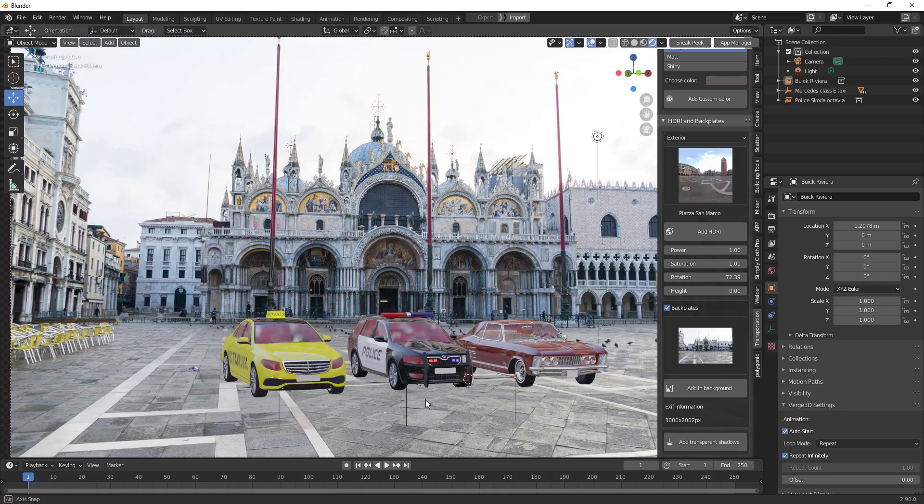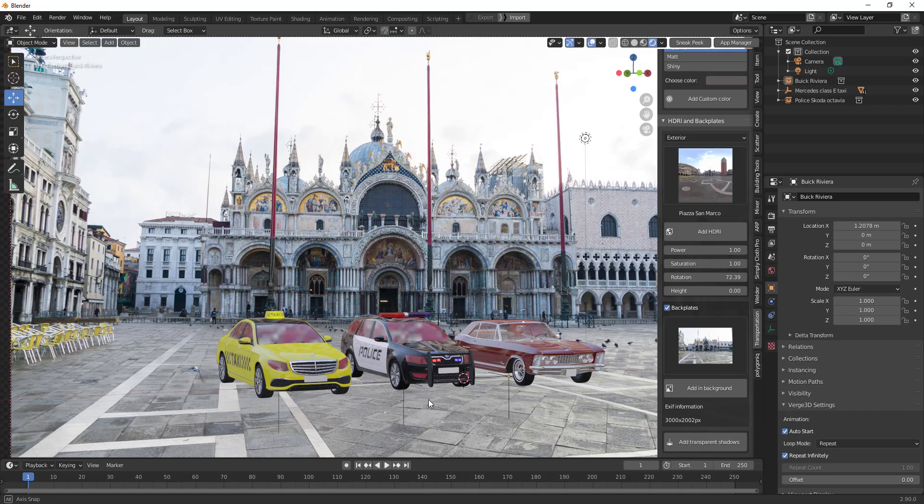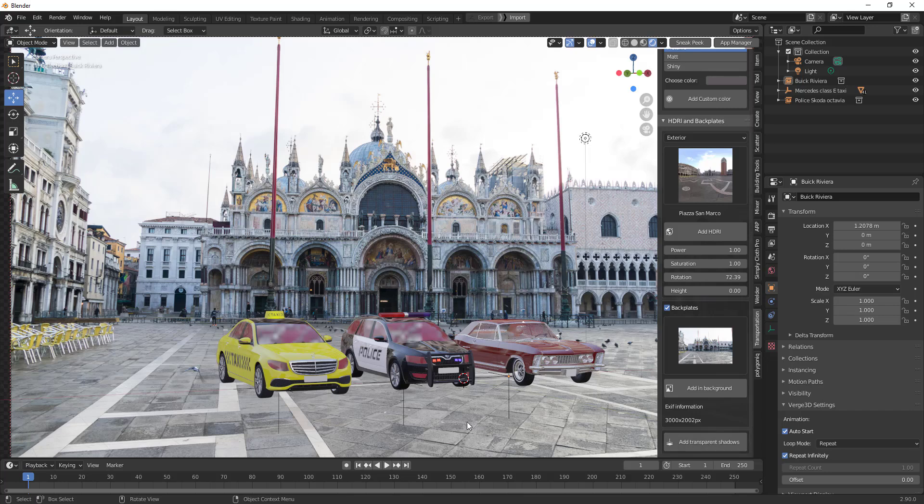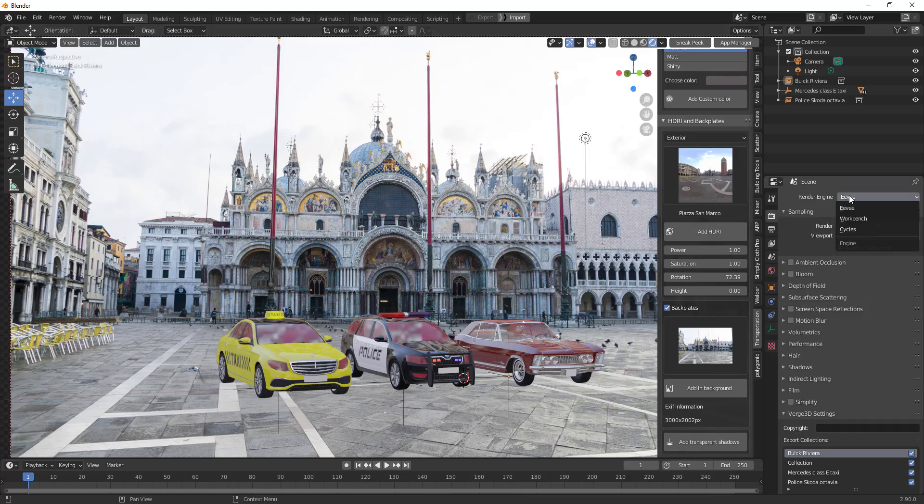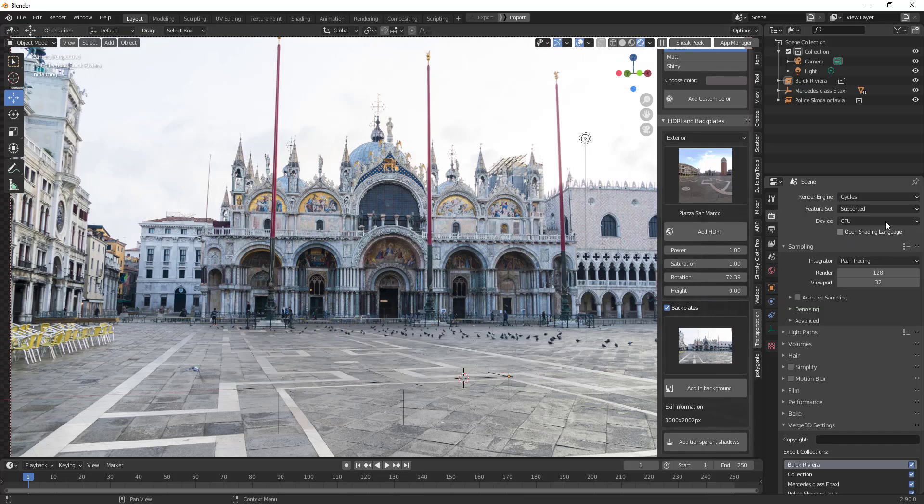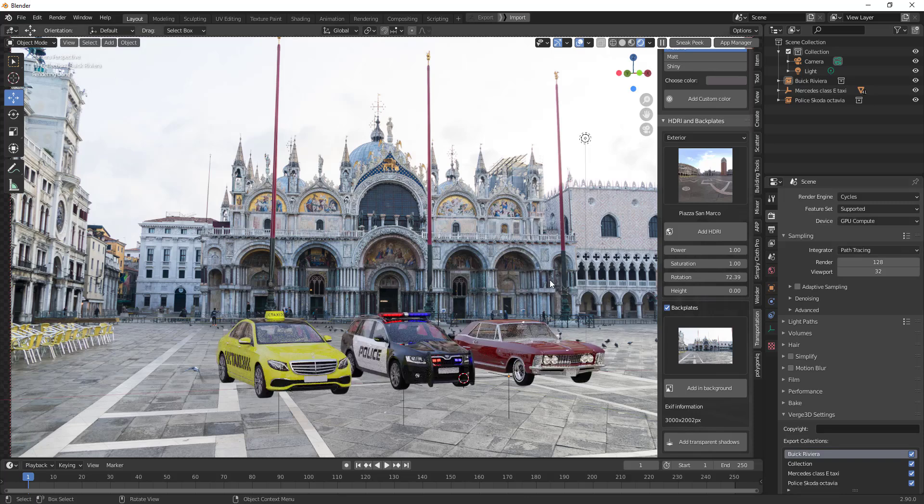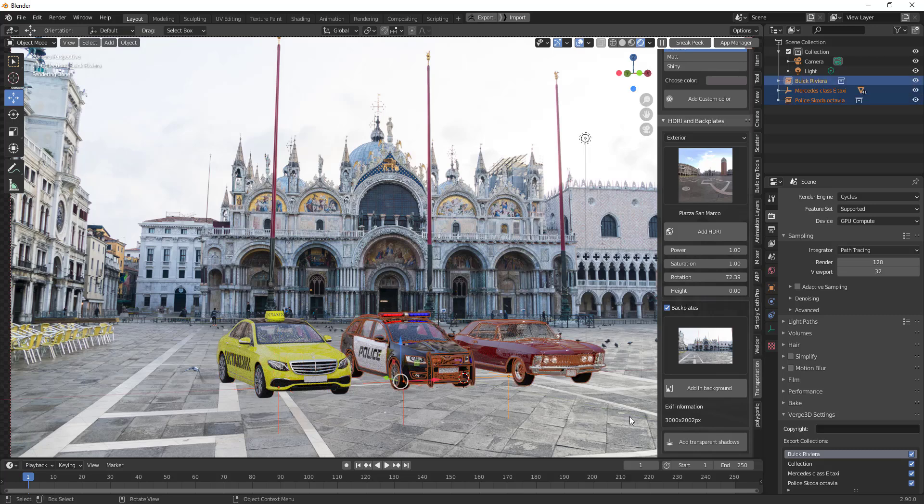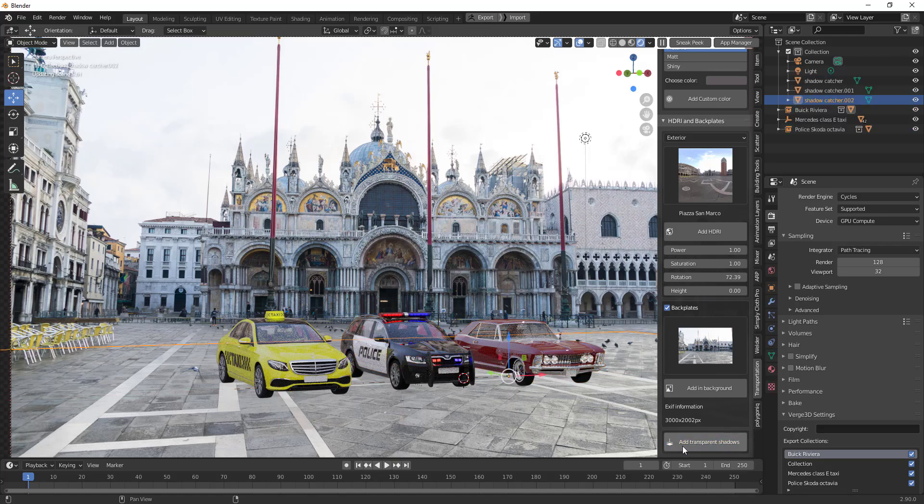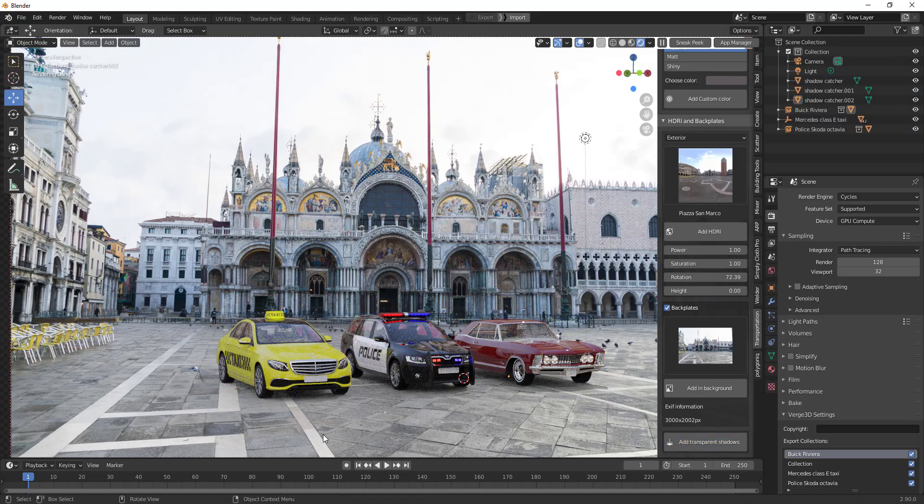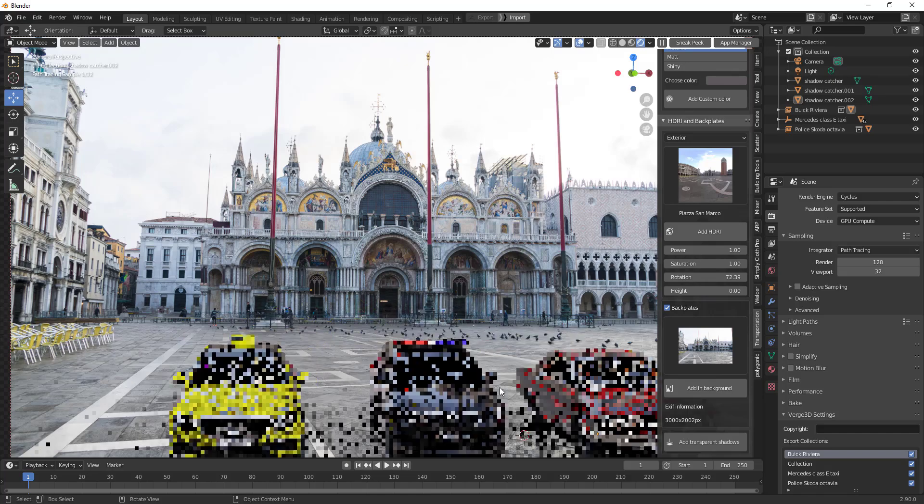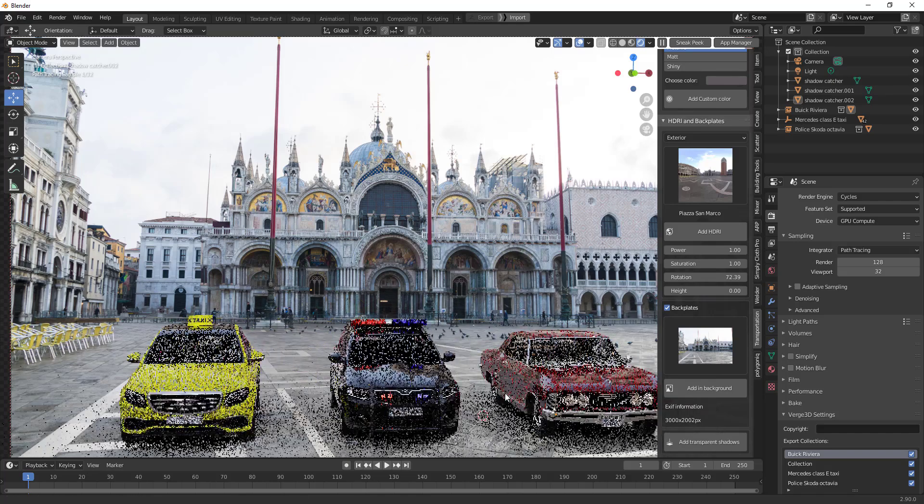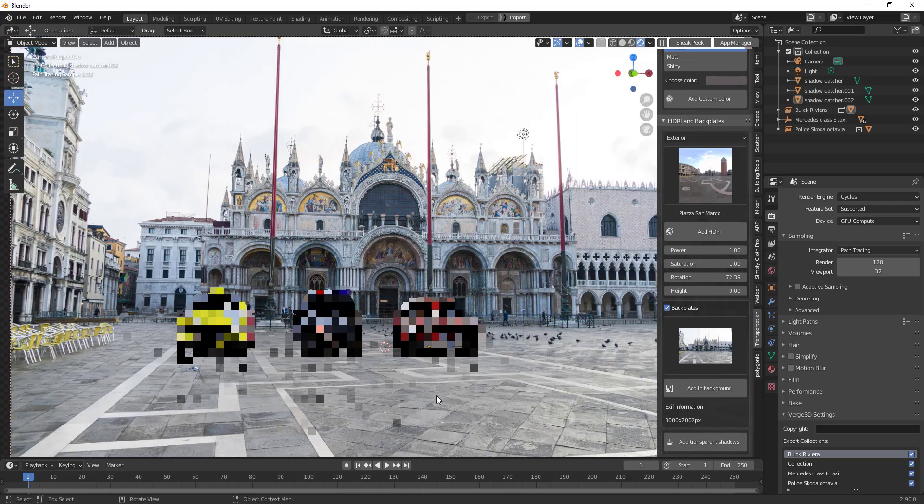Once you click on Add Transparent Shadow, nothing really happens. Let's go over and change this from Eevee to Cycles and also change the device from CPU to GPU. Once that is done, all you need to do is select the object that you want to cast shadow on. Let's select this object and then click on Add Transparent Shadows, and automatically we should be able to get transparent shadows.